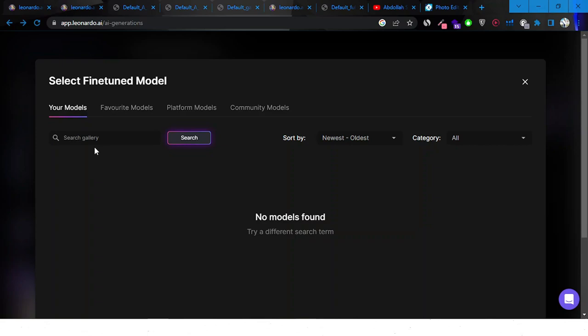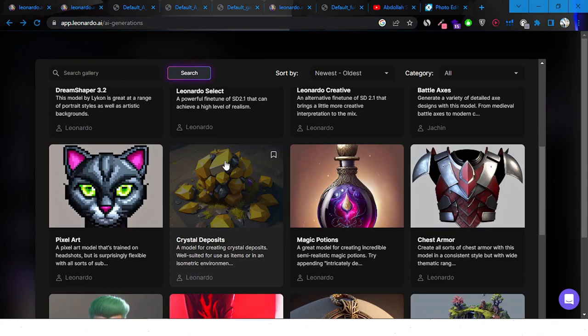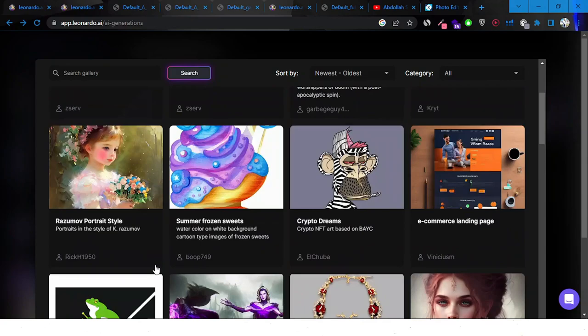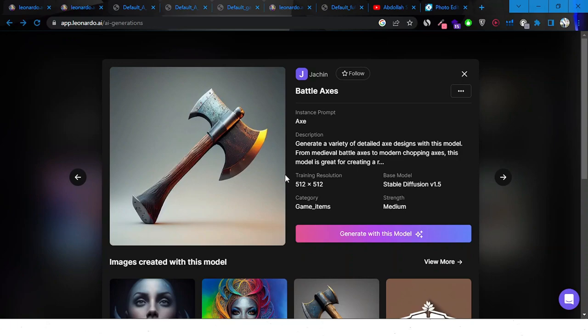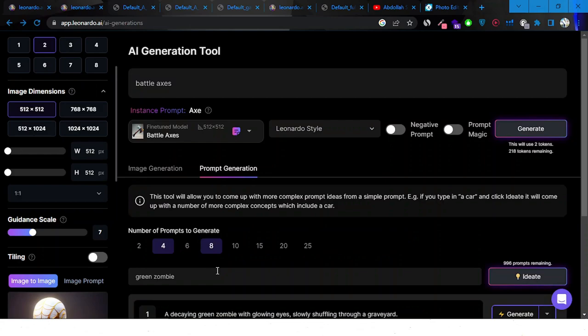Now we can select a custom model. I haven't trained any datasets yet, but we have platform models and community models. There are so many available — if you want to create crystals, pixel art, or other styles there are tons of options. For example, if you pick a specific model like crystals or pixel art, the training resolution is set accordingly.